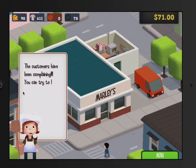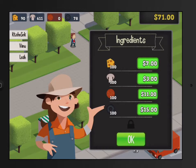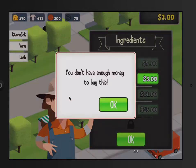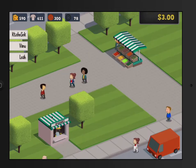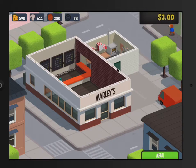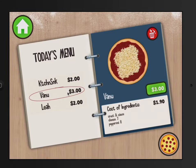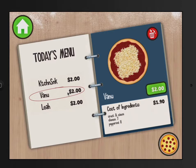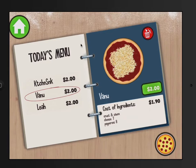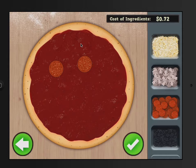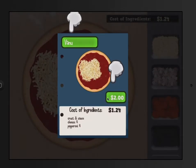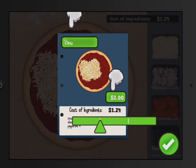The customers have been complaining, let's lower the prices. Let me buy some more pepperoni and some more cheese. Watch your budget — you don't have enough money. Let's go back to the restaurant and lower the price of the Vanu pizza. The Vanu pizza is $3 but it costs $1.90 to make. Let's charge $2. Remember, every time you add an ingredient it makes the price go up. It now costs $1.24, and we'll charge $2 — that's a good price.